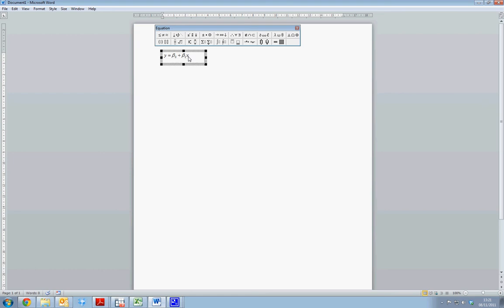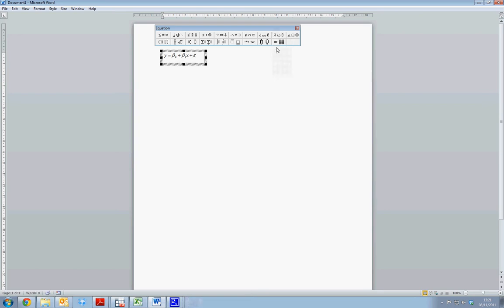The final element we wish to add is plus our error term. So again, we can go to our Greek characteristics and select various different Greek characters for our error term. And this essentially gives us the formula y is equal to beta 0 plus beta 1 x plus our error term.